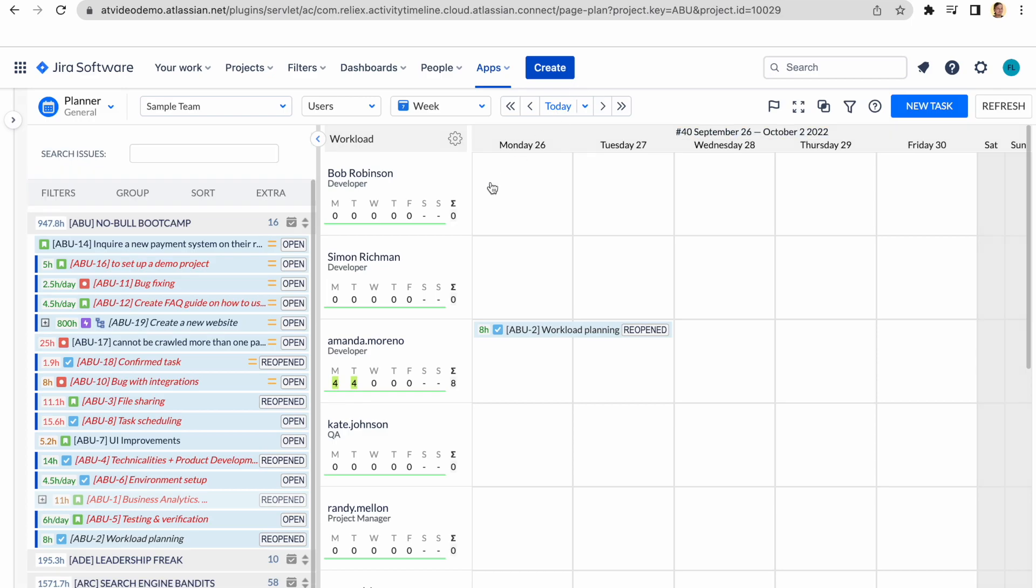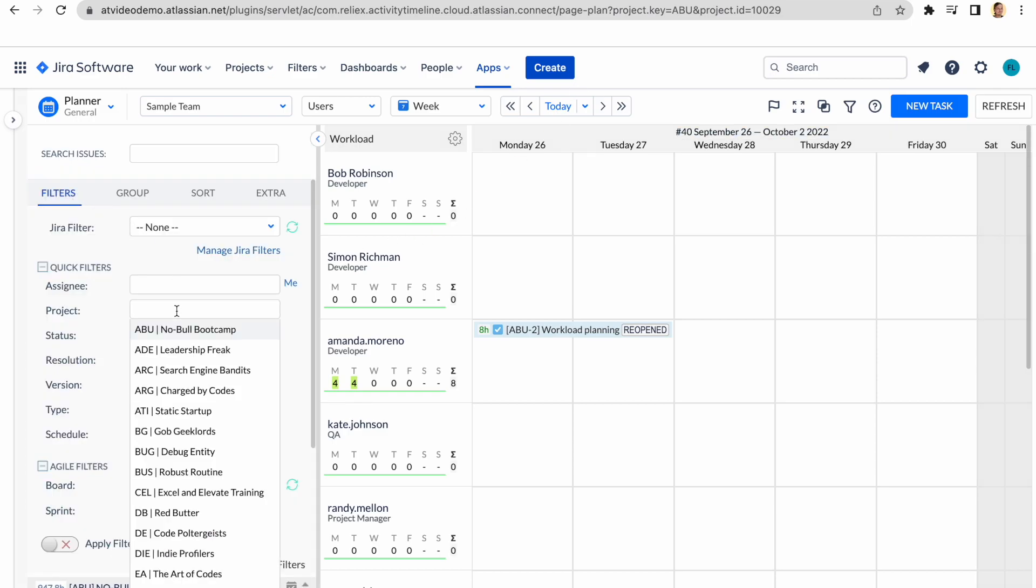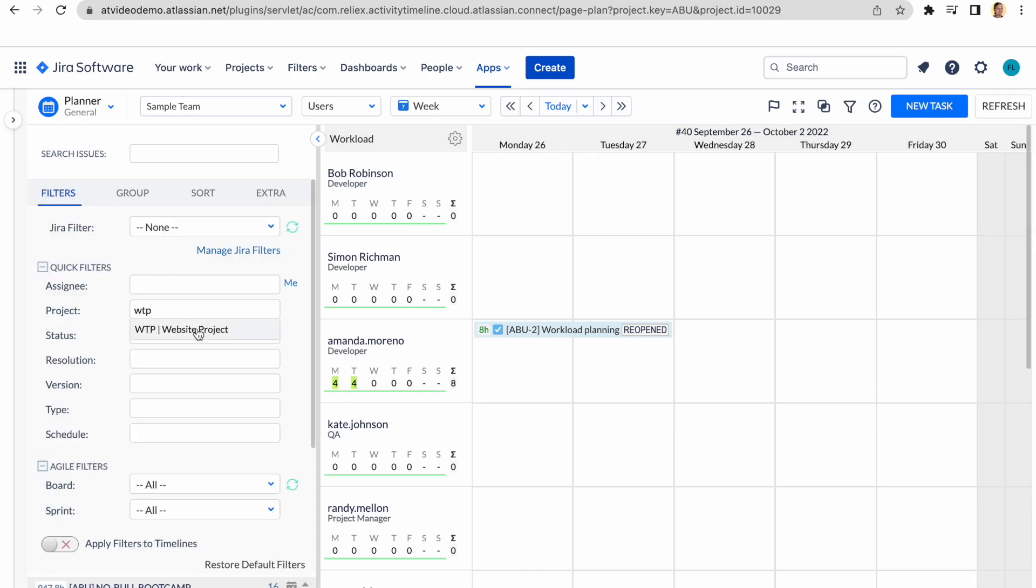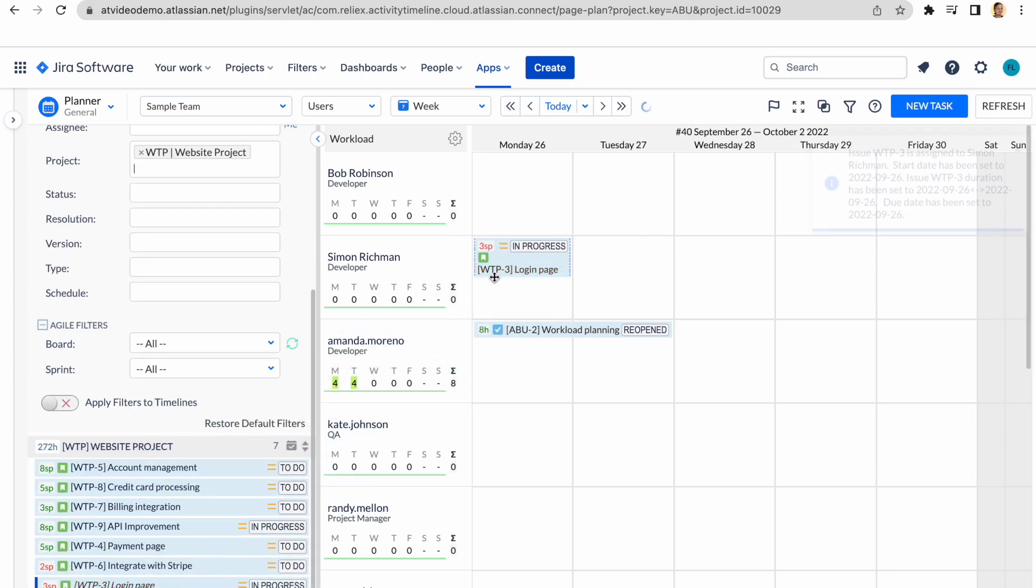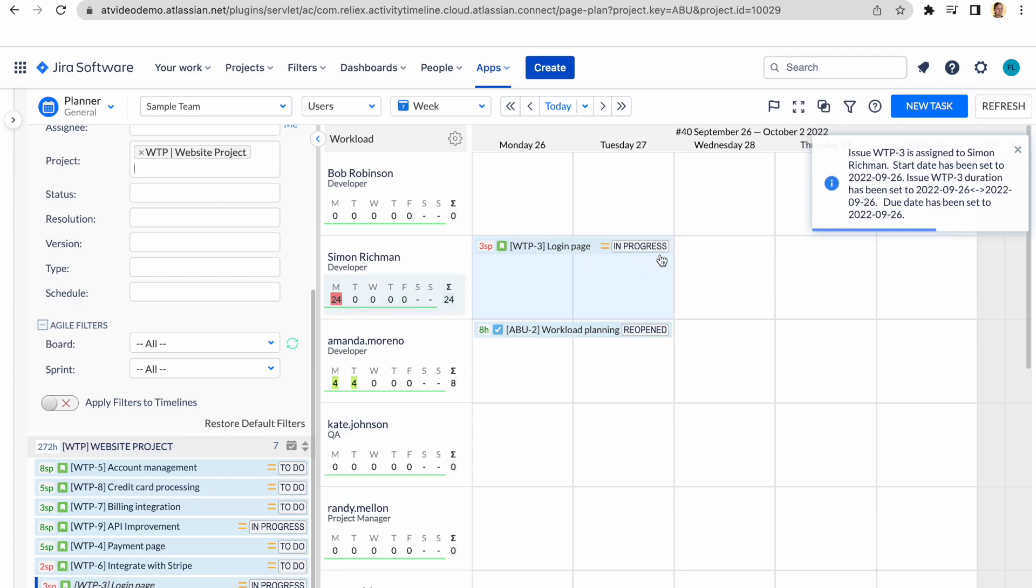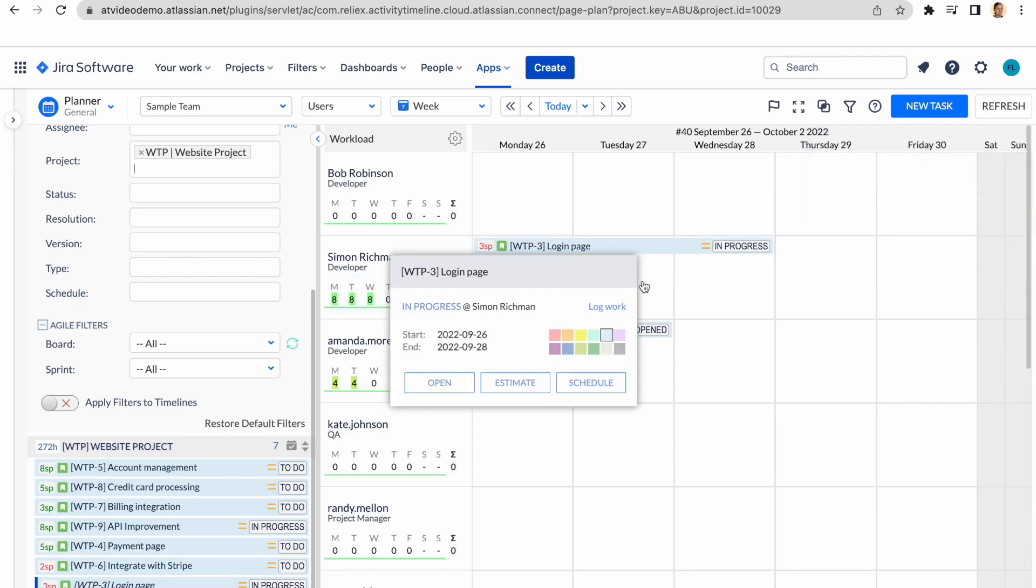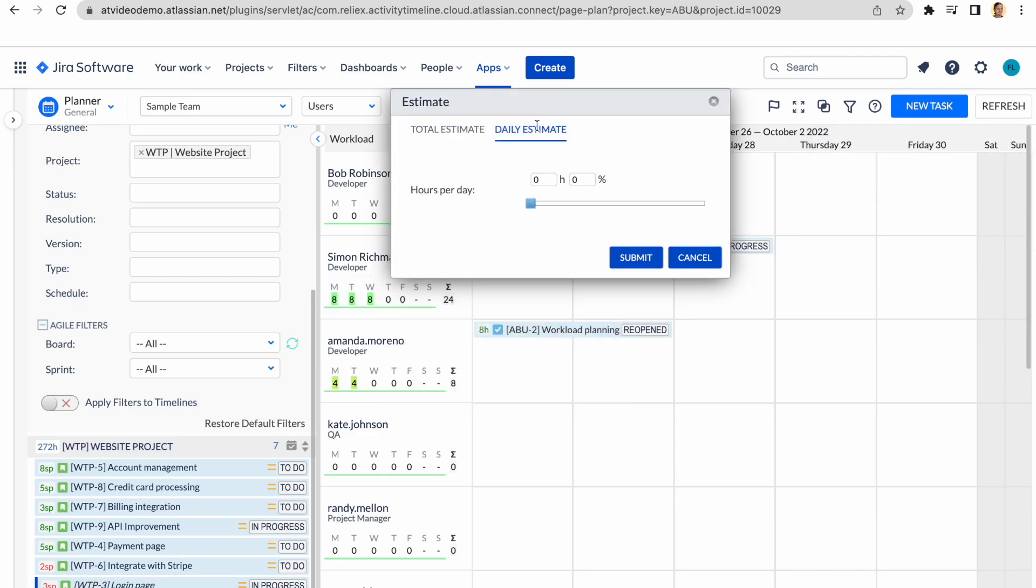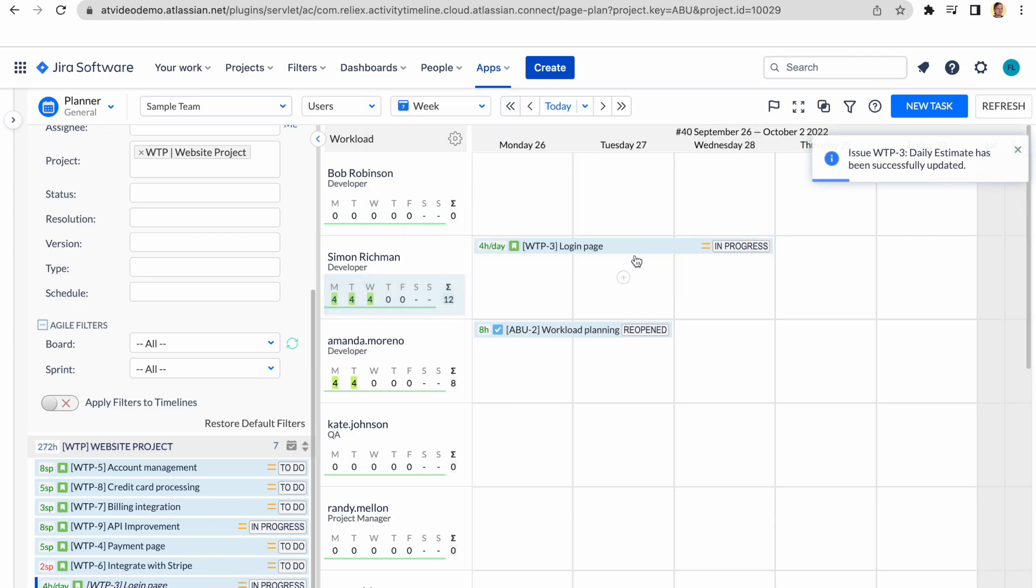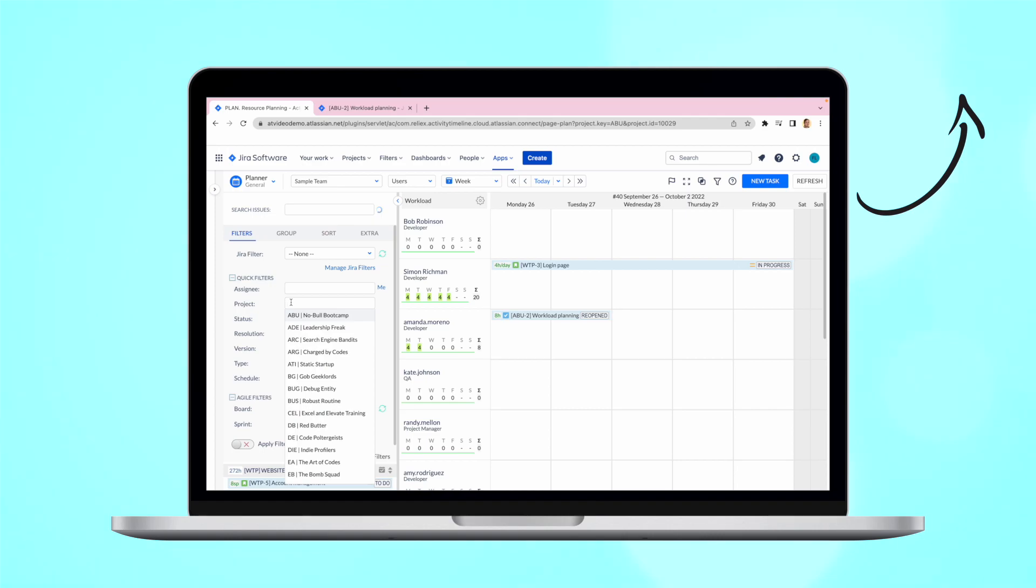Also, it's worth mentioning that apart from standard Jira Time Tracking, Activity Timeline can work with Story Points estimate, if the correct conversion is configured, as the baseline in Activity Timeline is always in hours. Additionally, there is our internal estimate, we call it daily estimate, that allows to show it in the hours per day format. If you would like to learn more about this, we recommend watching our detailed video on the planning module here.